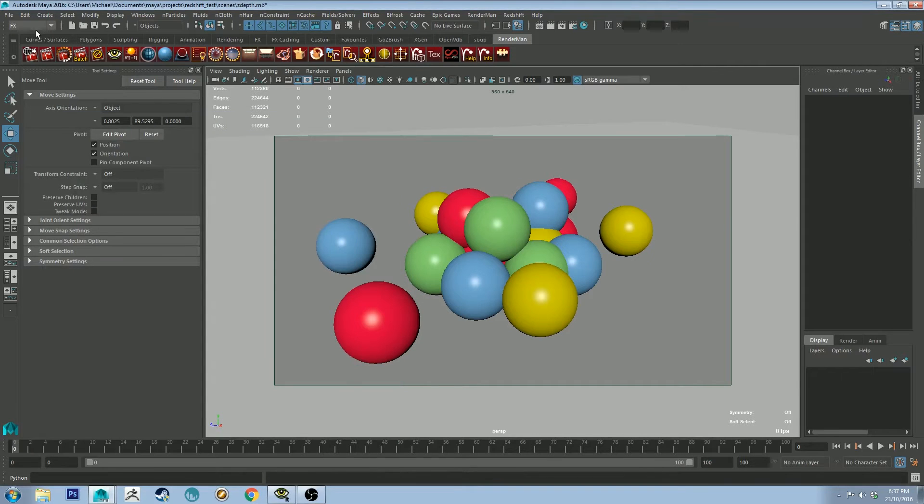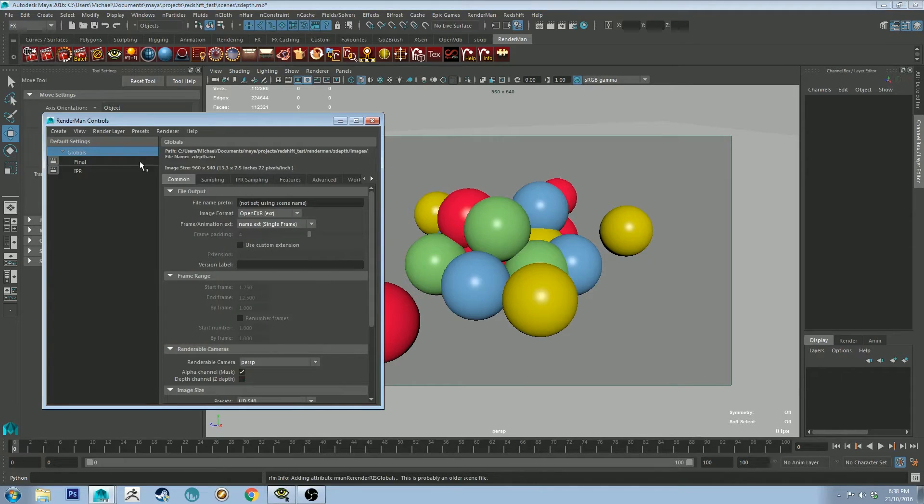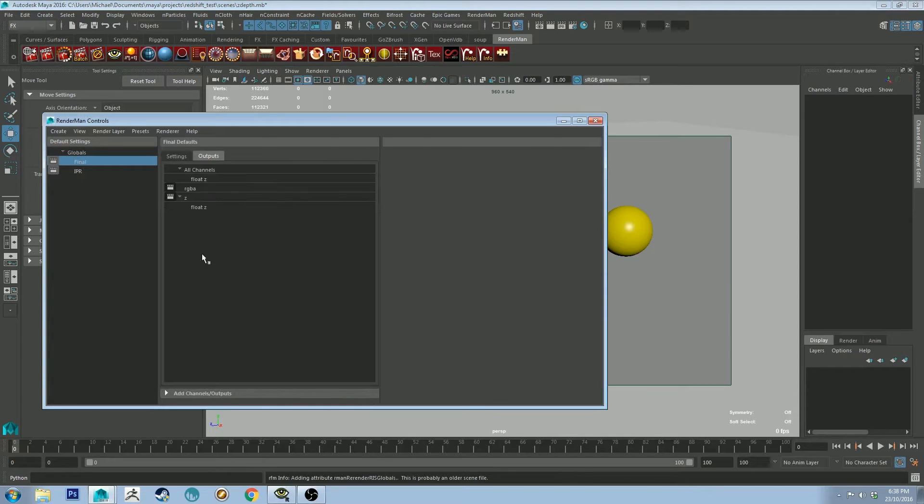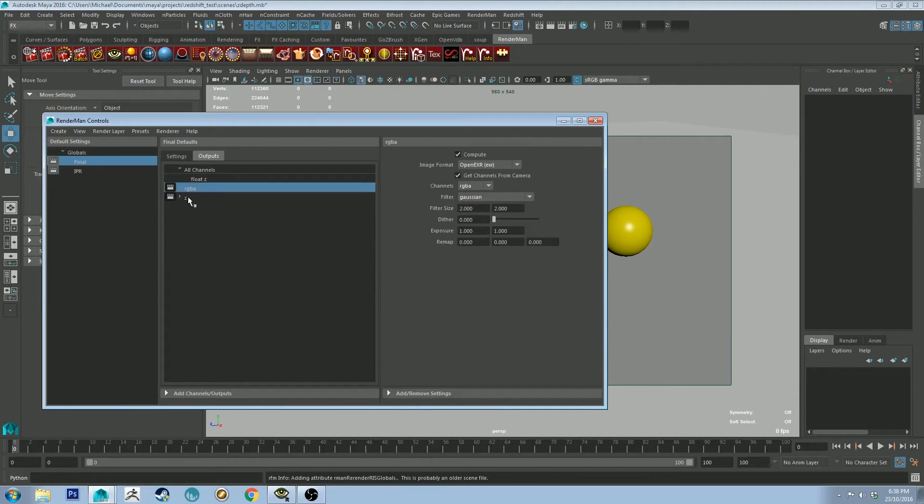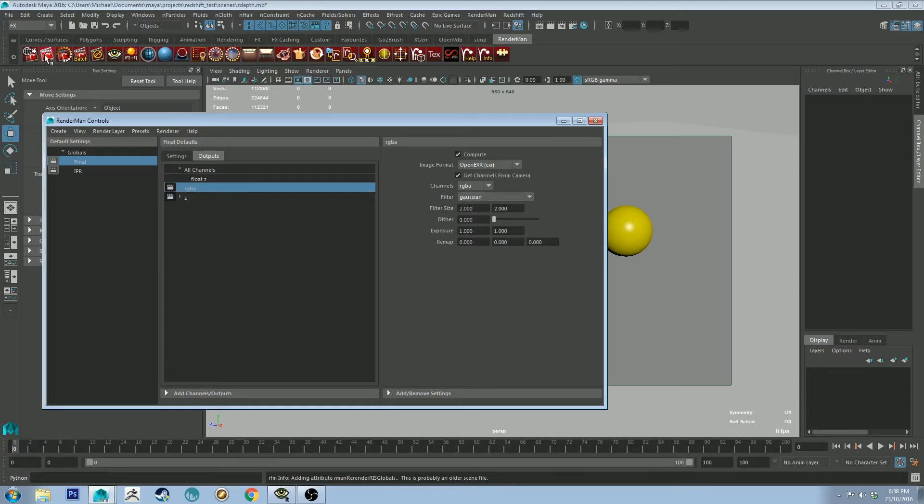So let's do a render. I've got it on the final render in the outputs there. So you'll see that I've got the RGBA beauty layer and the Z selected. If you do an IPR, this won't give you both of those outputs. So you need to do a final render, which is this button here.